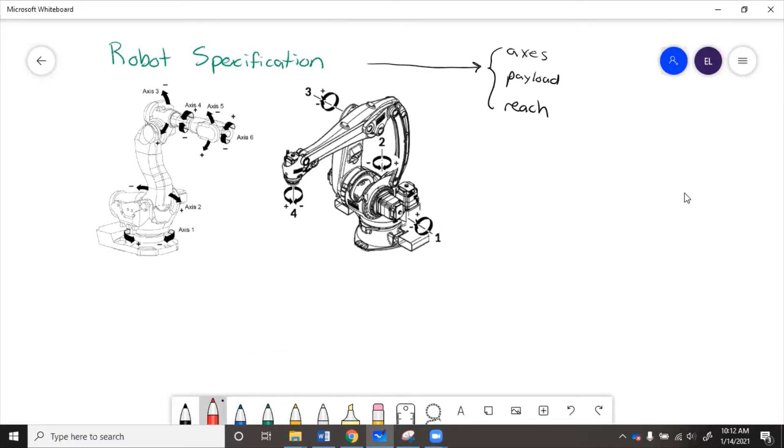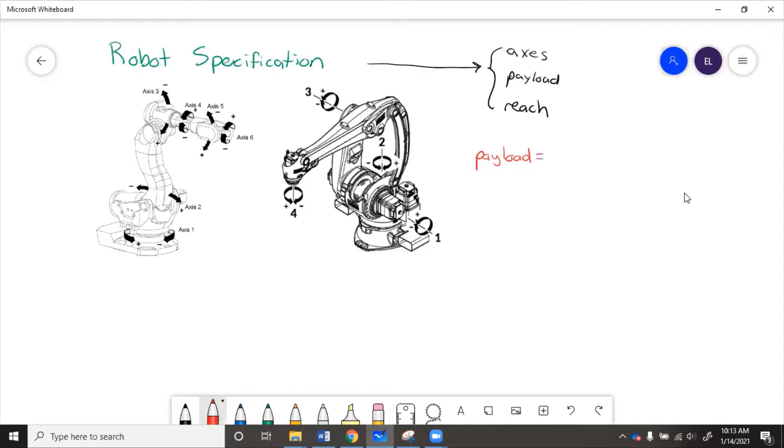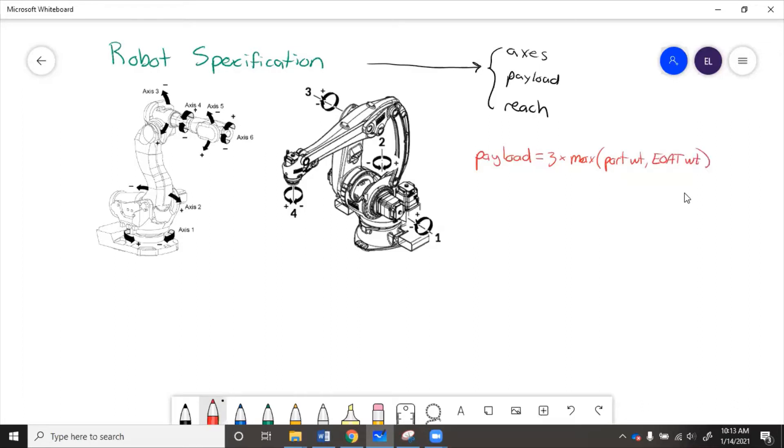So next we're going to look at payload. There are different ways to decide a robot's payload, but kind of a basic rule of thumb is that the payload equals three times the maximum of the part weight or end-of-arm tool weight. This is just a general rule of thumb from experience when I was working in robotics, and this is what we used, and it worked.